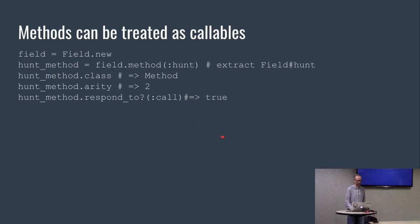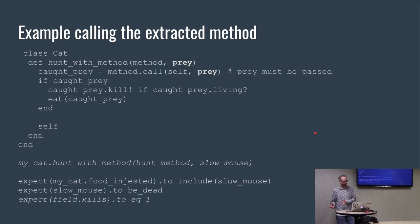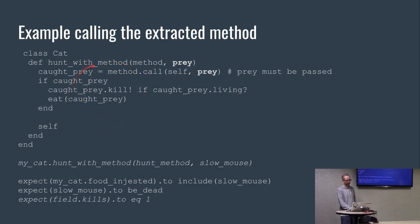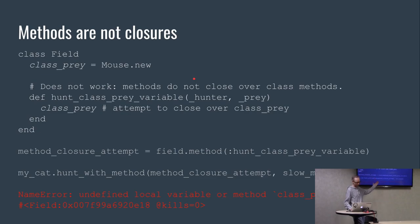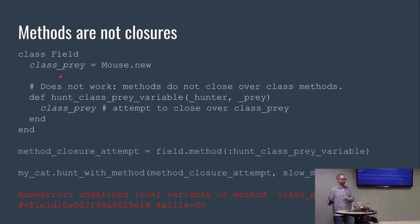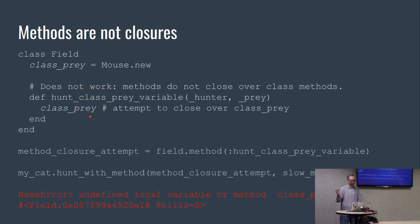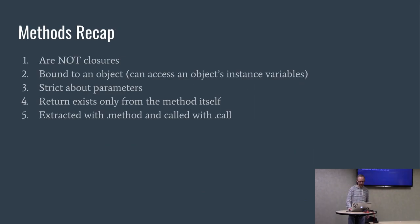If we have that method object, we can actually call it ourselves. This is the hunt with method example. We pass it a method object and it calls call on the method. This is very similar to the code before, except I explicitly have to pass in prey because methods are not closures.